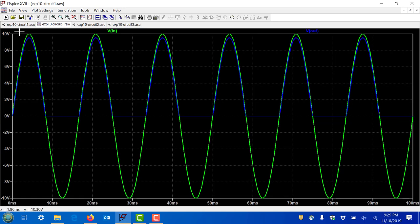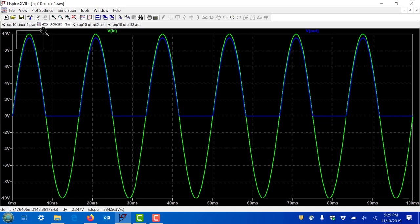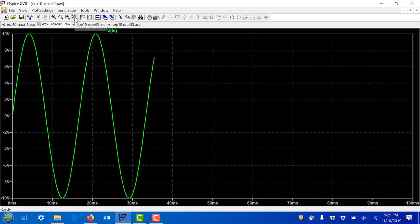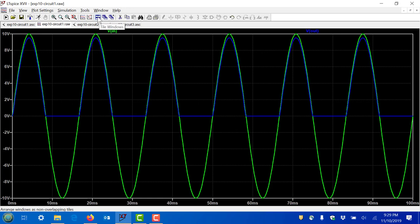If you overlay them by left-clicking the voltage label and dragging to the top, you can see the output blue waveform follows the input green on the positive side. There's a small difference between input and output on the positive cycle because the diode has a voltage drop. Zooming in, the input peak is 10V and the output is about 9.5V — a difference of about 0.5 volts, which is the forward voltage of the diode.